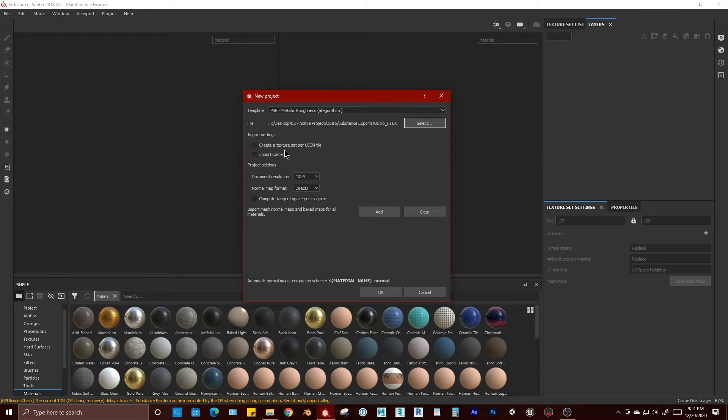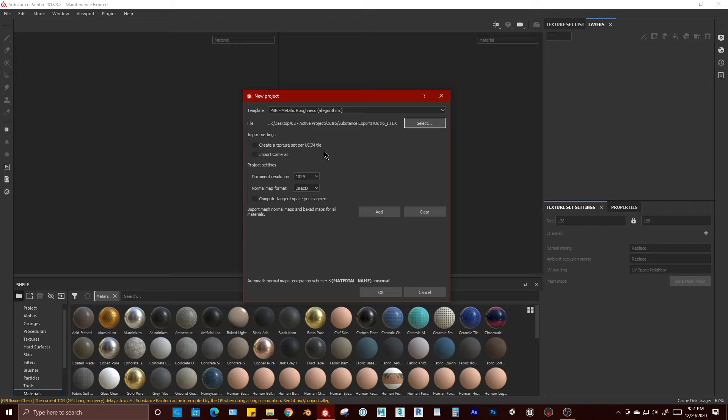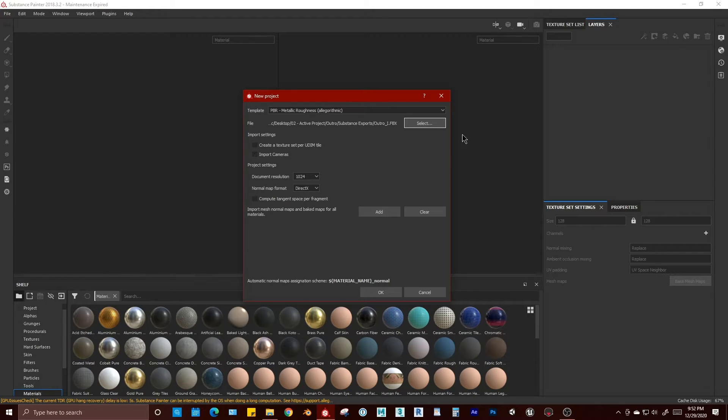You can have Substance create a texture for every UDIM tile in your model if you've used them. You can import cameras if there are any attached to the FBX file.